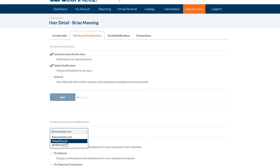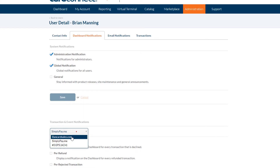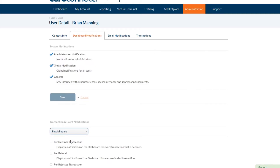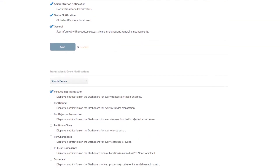This option will be available if you have your user account linked to multiple CardConnect merchant accounts. So if you want notifications for one merchant account but not for another, you could just click the drop-down box and toggle between the two accounts, and you can set the different permissions as you would like them for each merchant account.